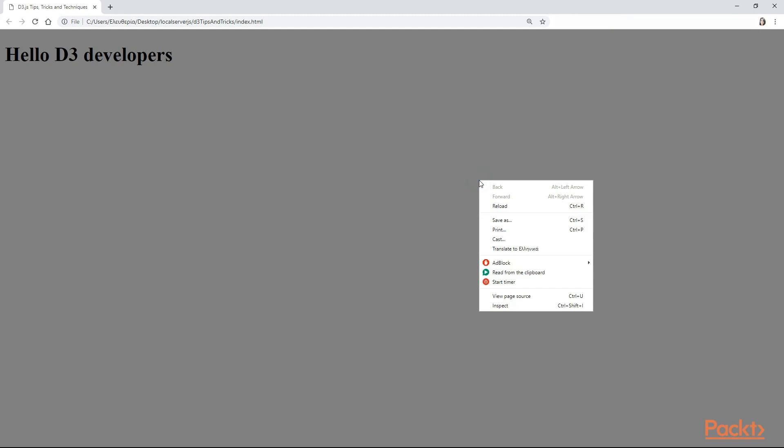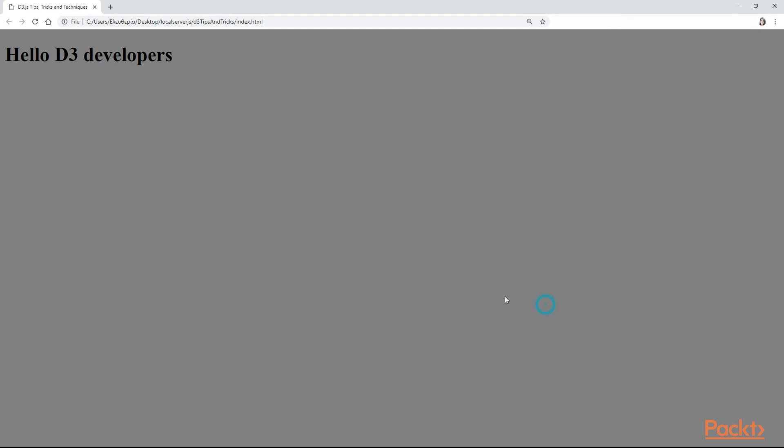Now, I want you also to do another thing. Open the developer's tools. If you're not sure on how you can do that, just right click and then search for inspect. Or you can use Ctrl-Shift-I for Windows and Command-Shift-I for Mac.